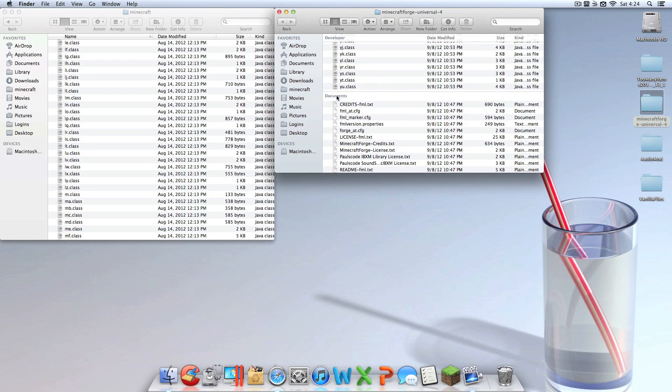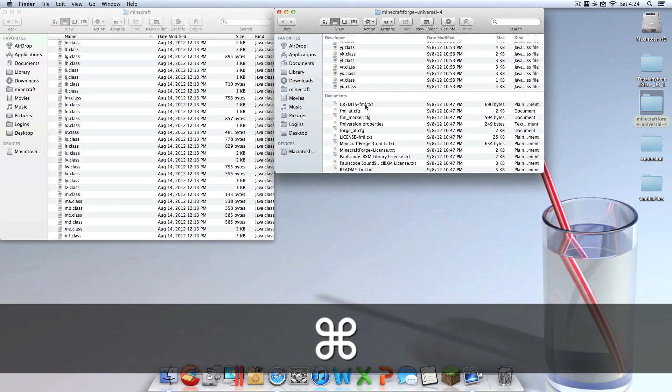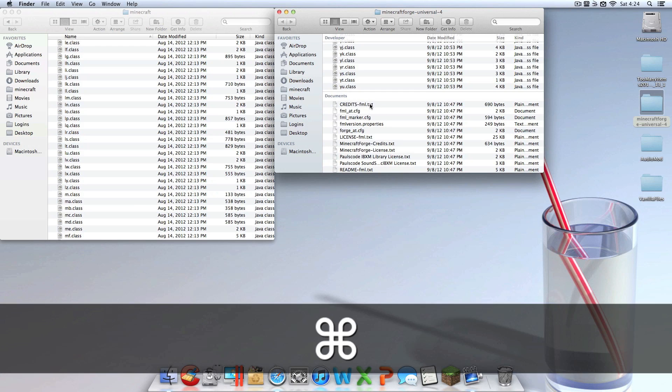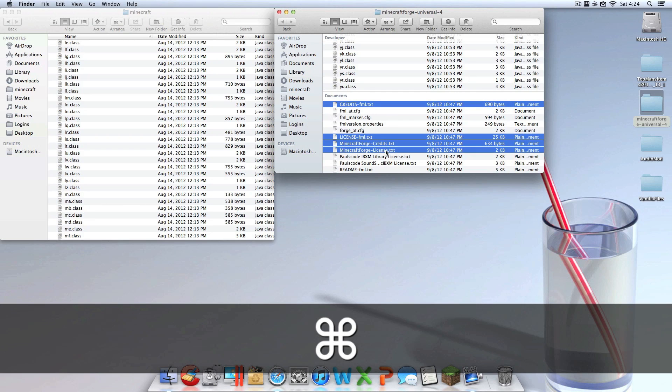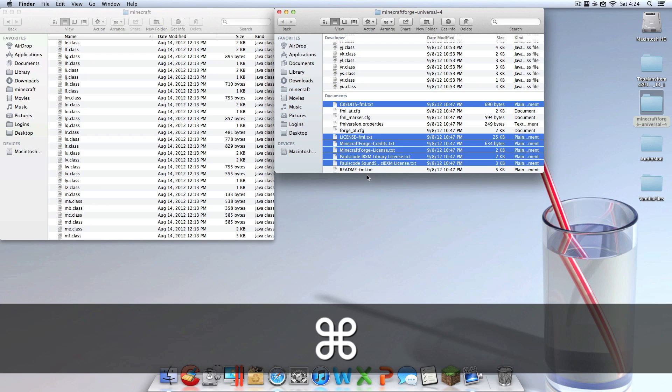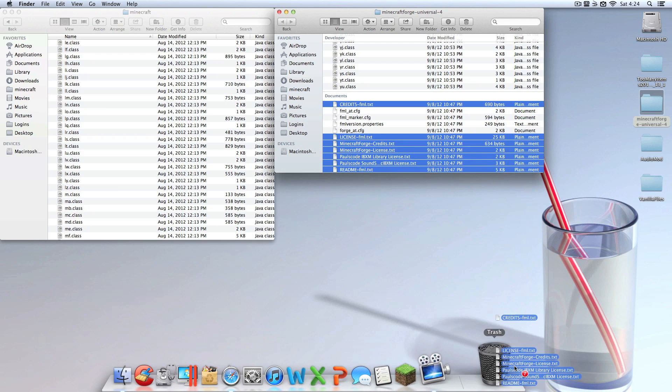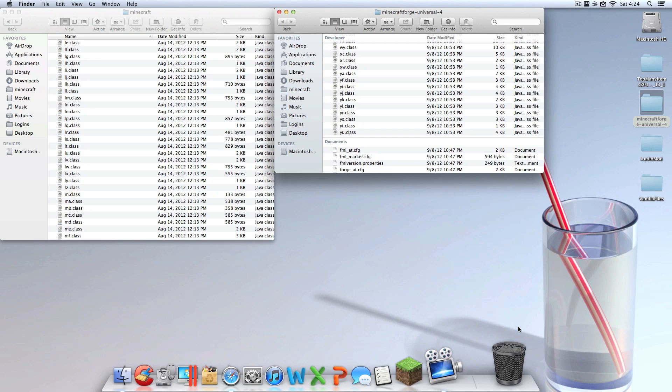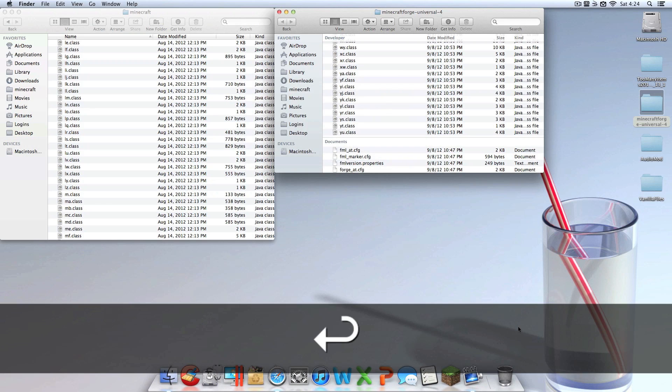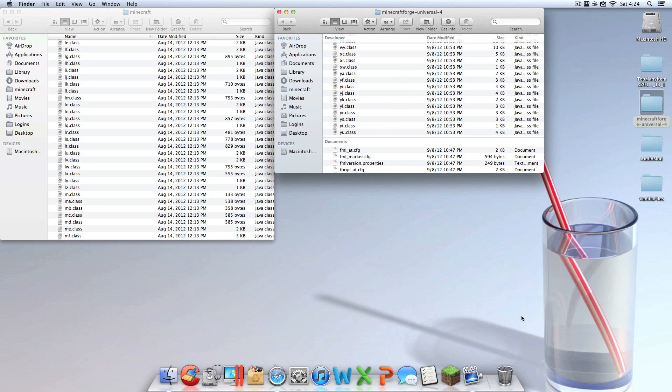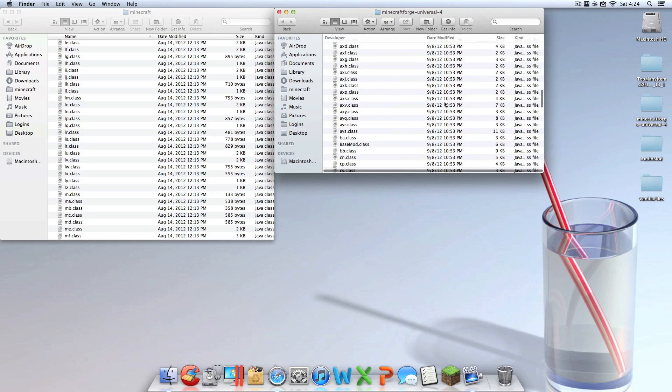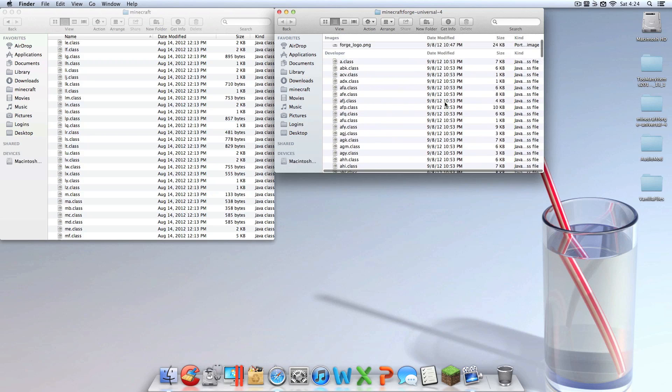Then what you're going to want to do is you're going to want to arrange by kind. If you don't have that, you're probably not running Lion or Mountain Lion, and there's another way to do it. Maybe you can right click and click arrange, just keep trying. That's the best thing I can do. You're going to want to arrange that by their kind and scroll all the way down to the bottom until you get to the documents. And you're going to want to hold Command on your keyboard and click on every file from here down that ends with .txt. Drop those right into the garbage because you do not need them. You can't have them in there. You have to get rid of those.